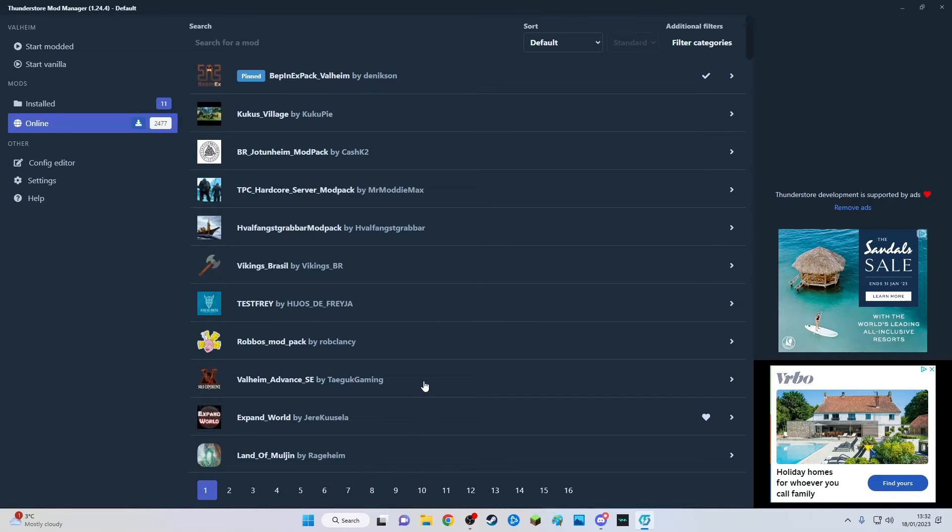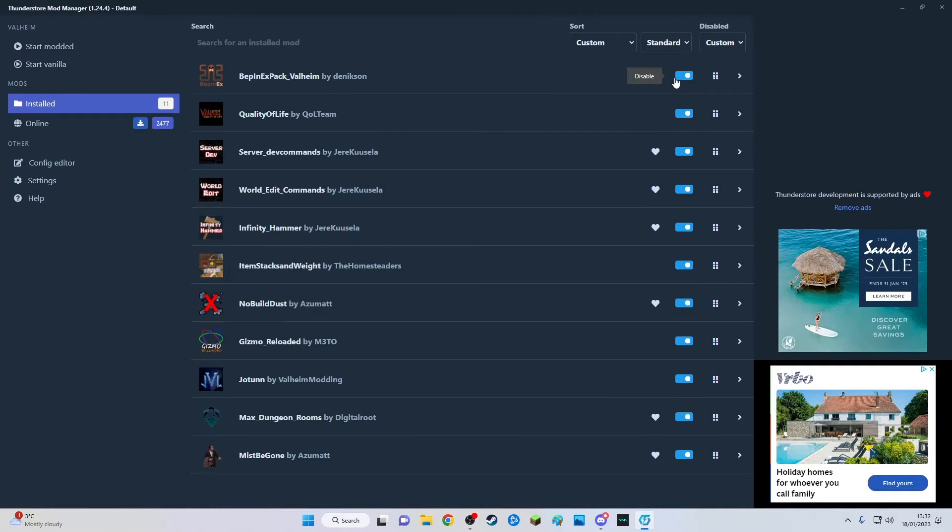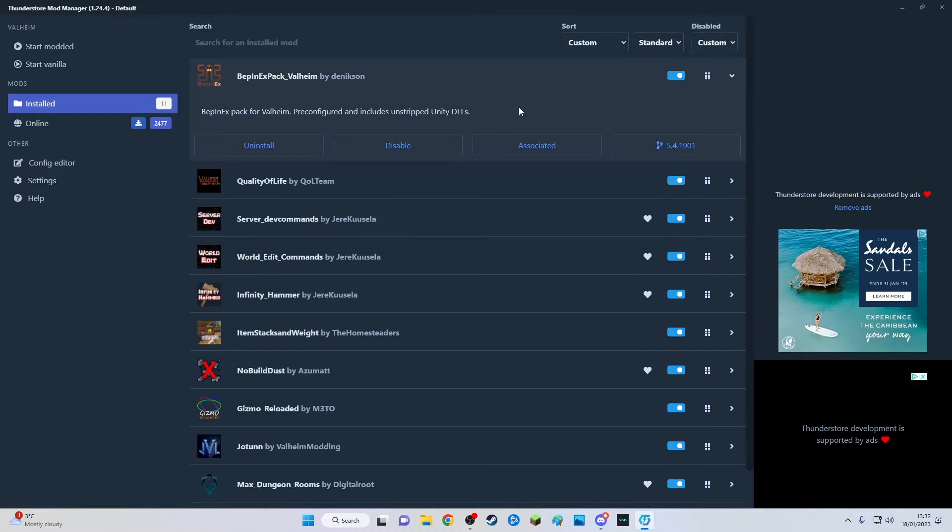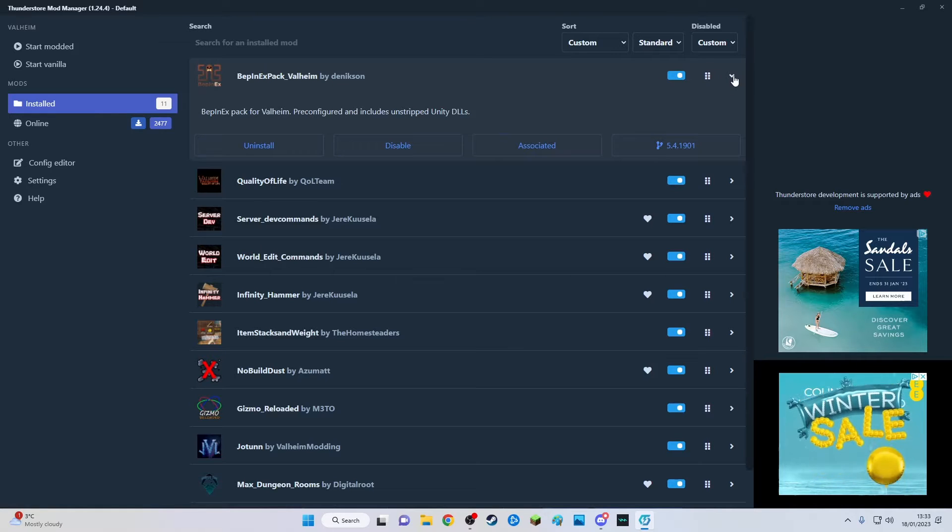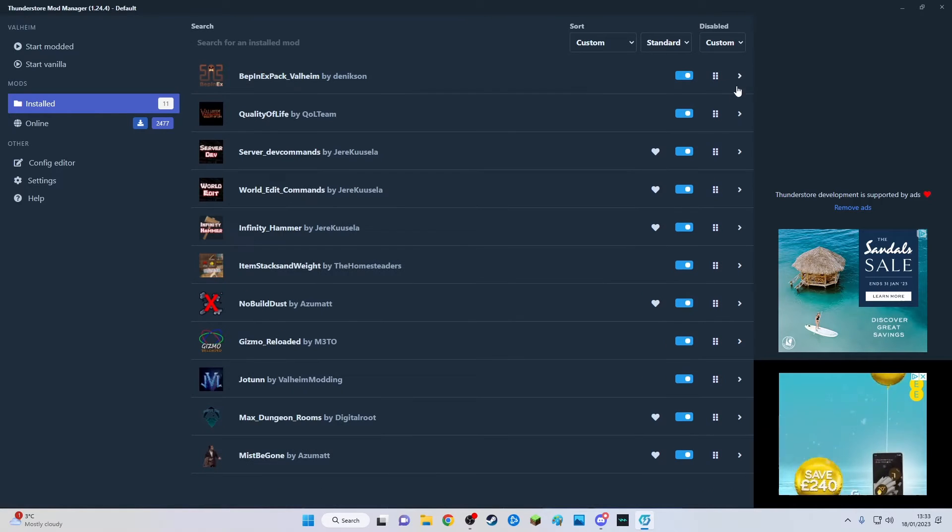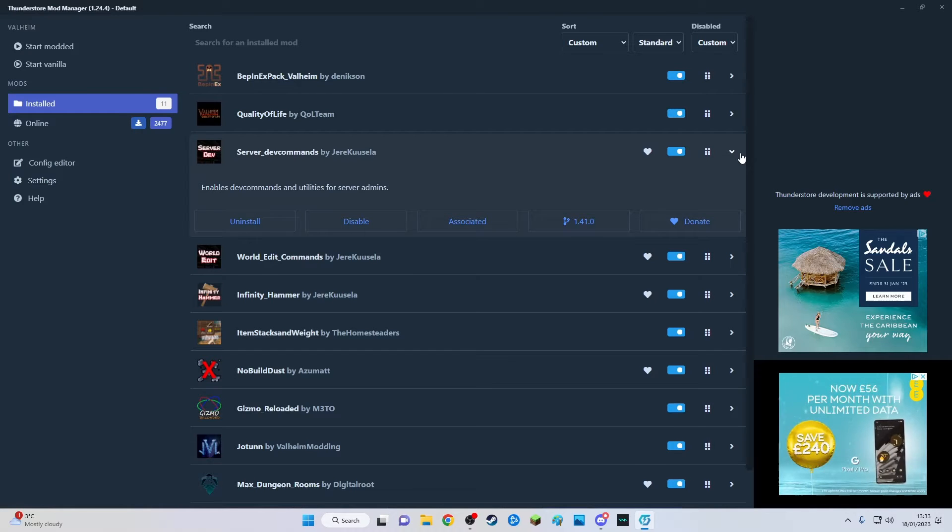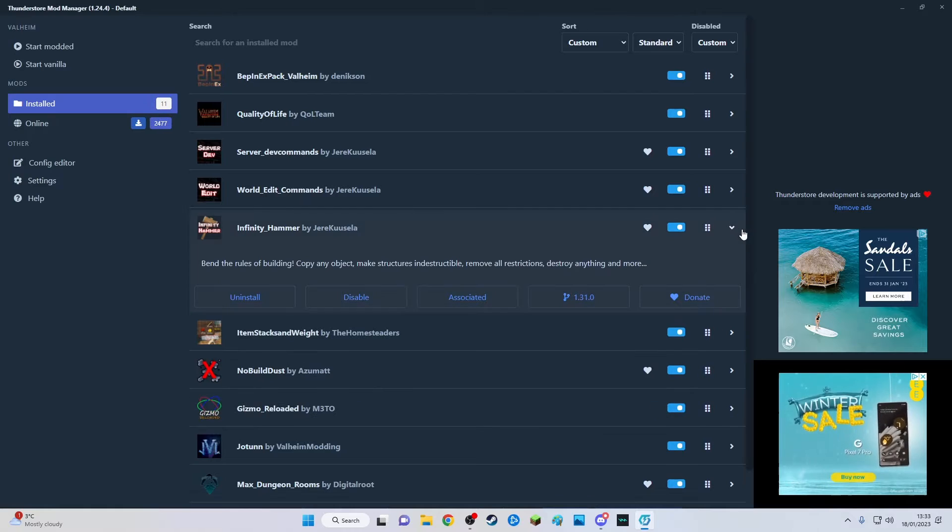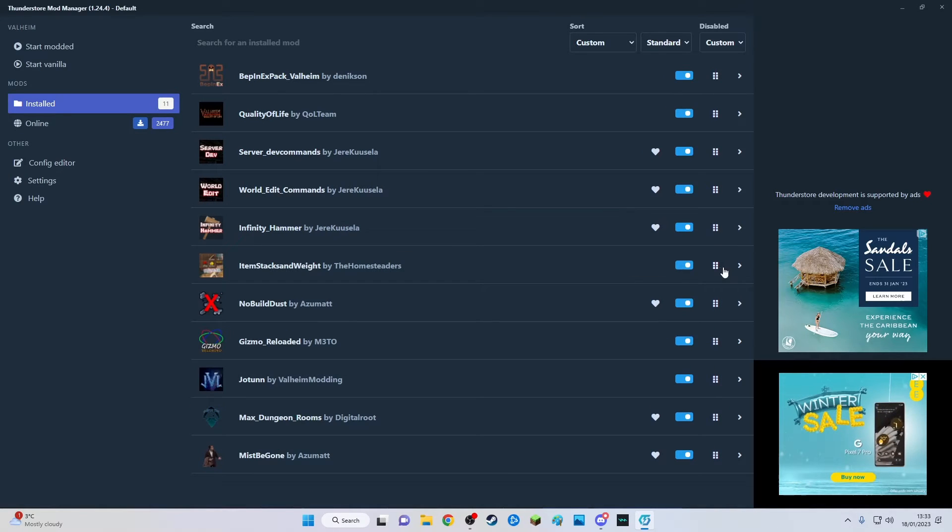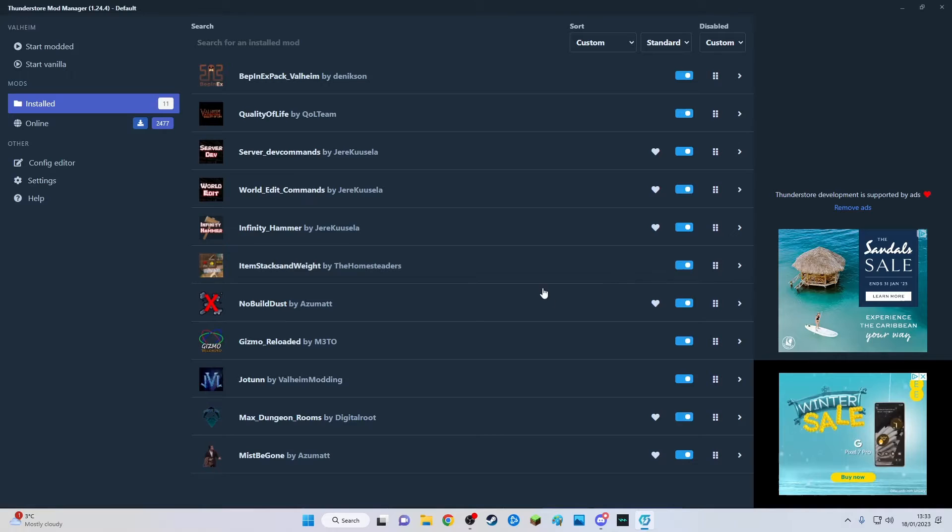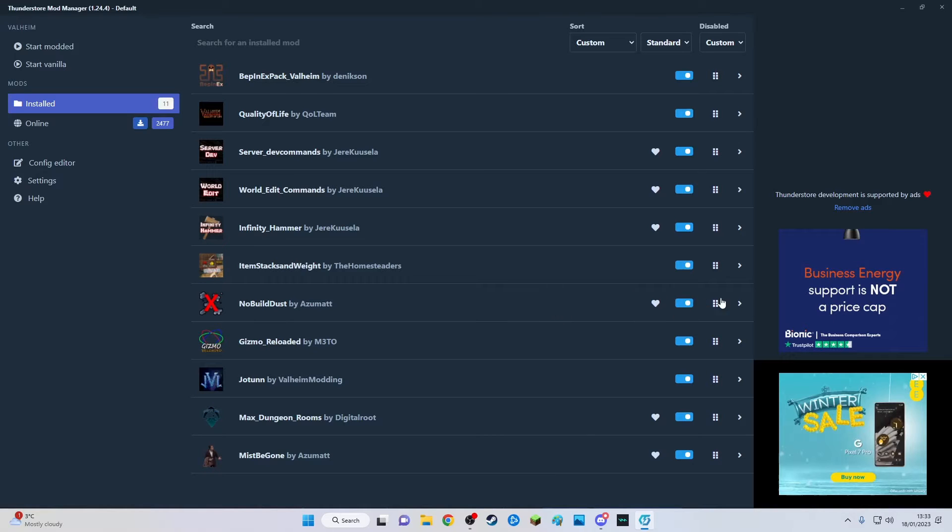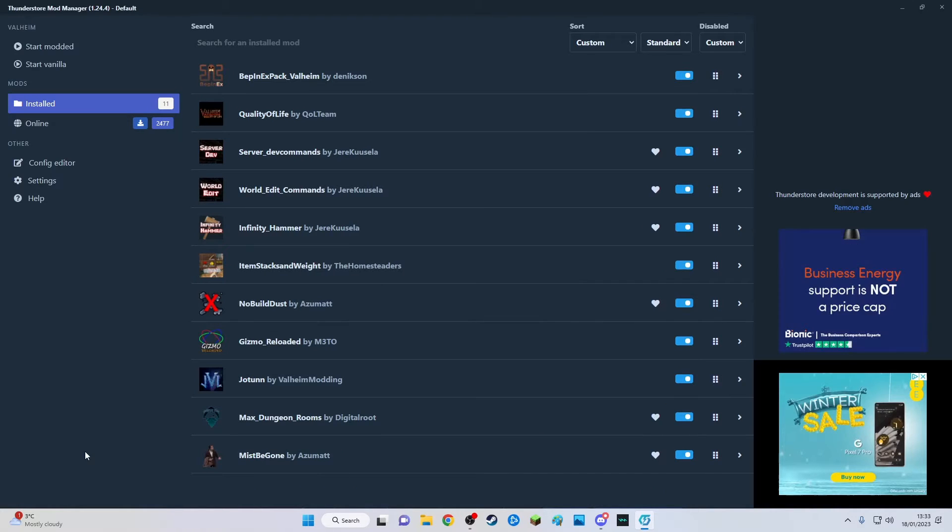When you find one you like just add it. You can turn them on and off easily by using these. You can also go into each one - let me find one that you can mess about with. Item stack and weight. Anyway, they've all got like settings you can tweak with them. Some of them do, some of them don't.